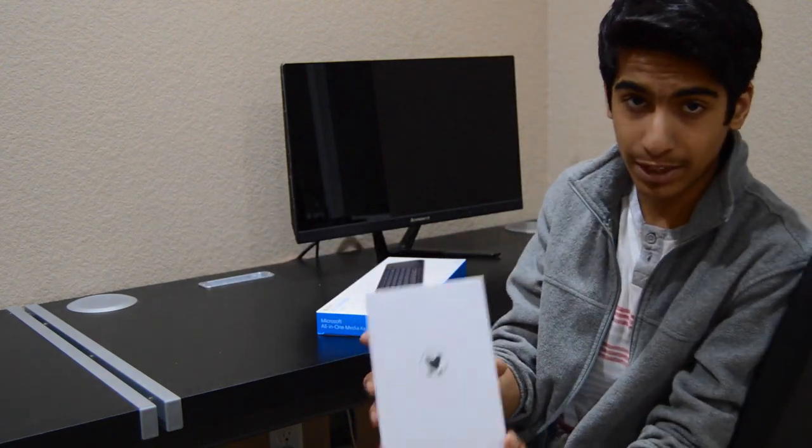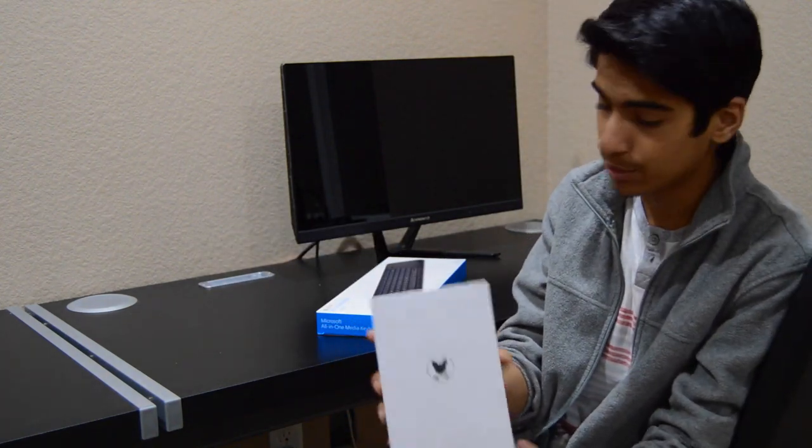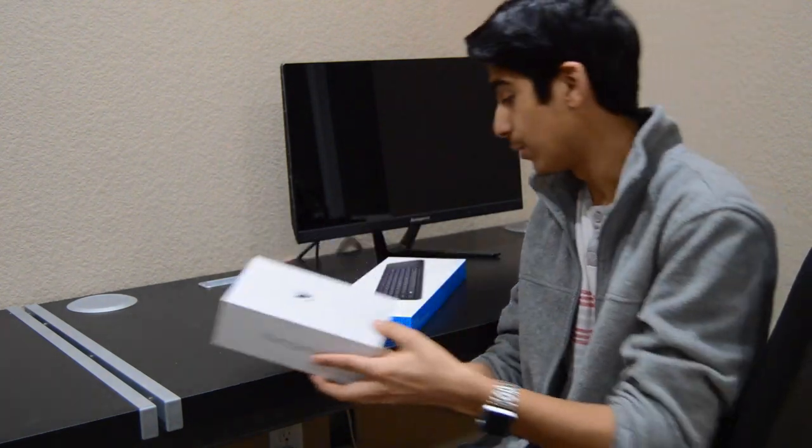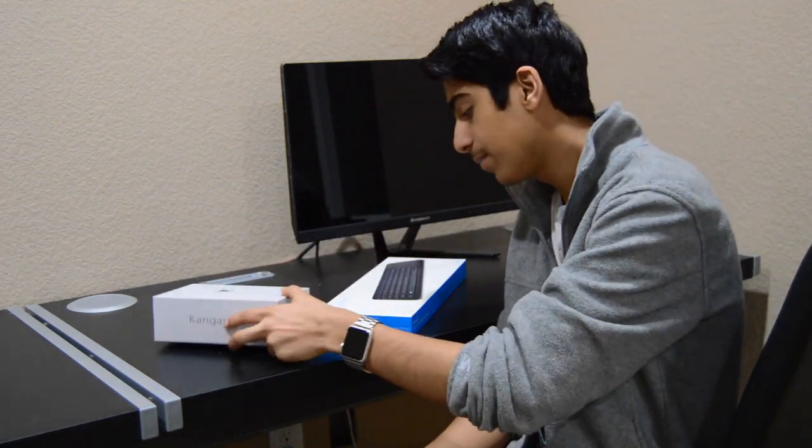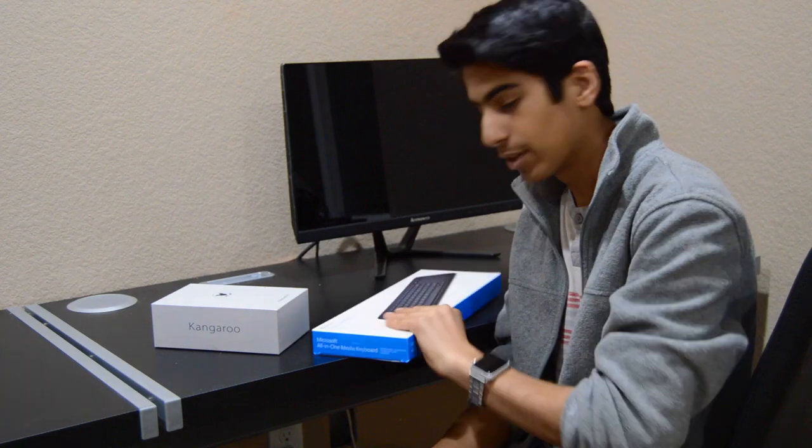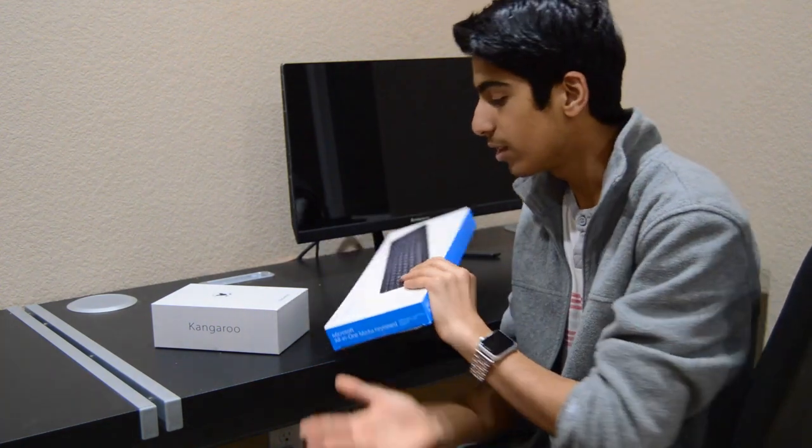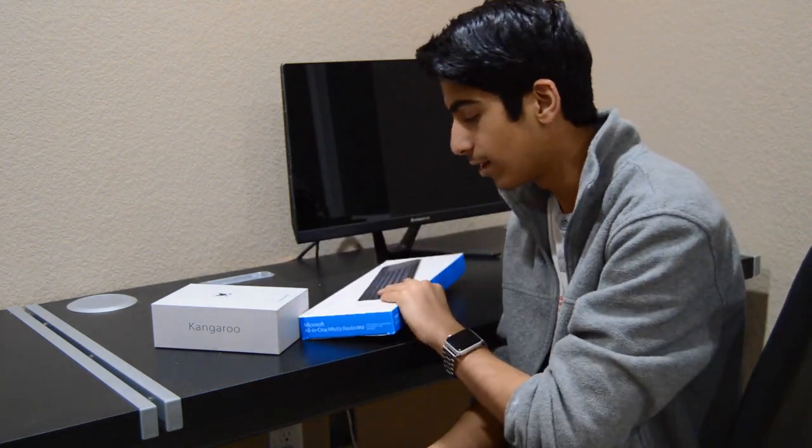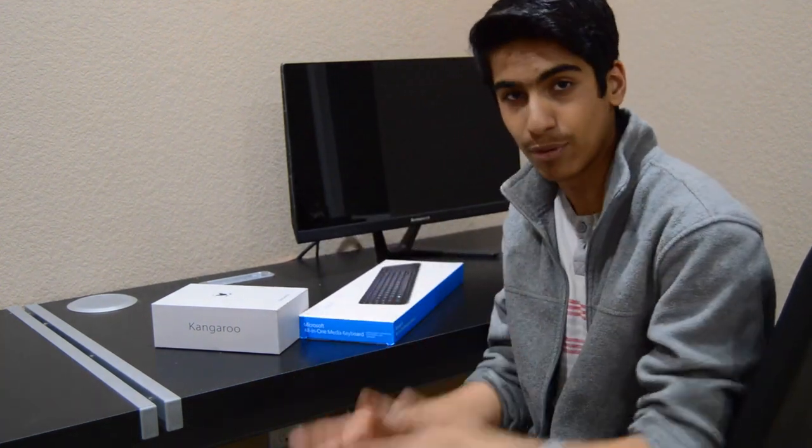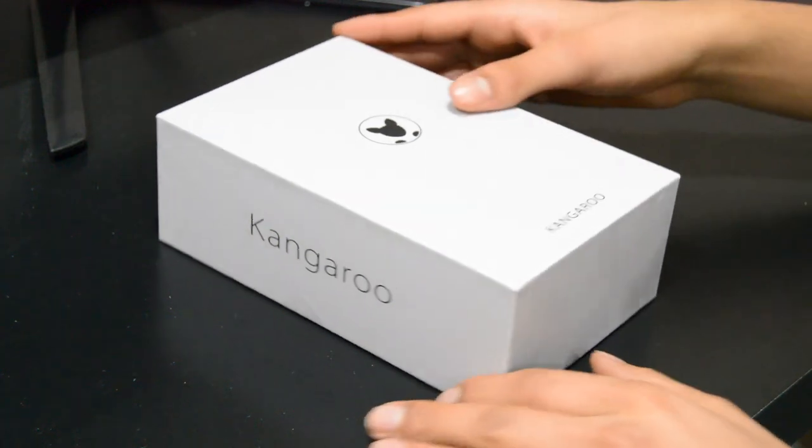So we got a Kangaroo portable computer—I can't read the words, anyway it's okay—and we got the Microsoft All-in-One Media Keyboard. Let's get right into the unboxing. Okay guys, let's get started.